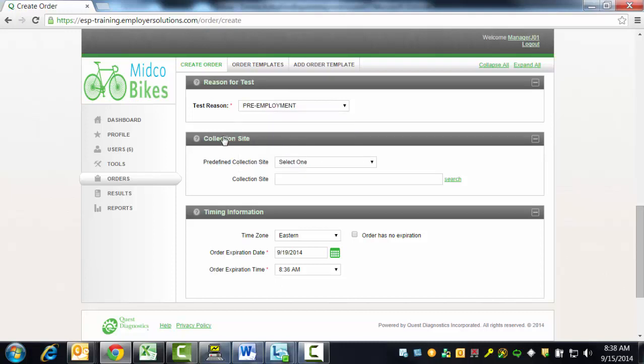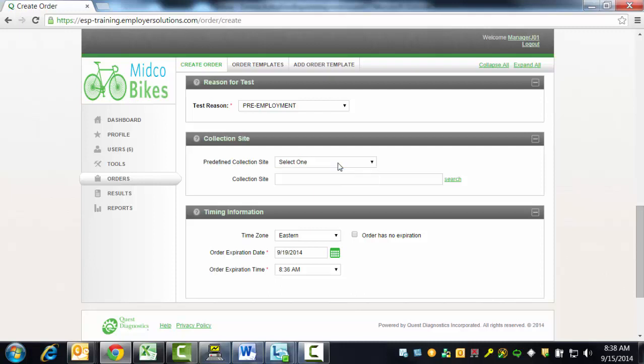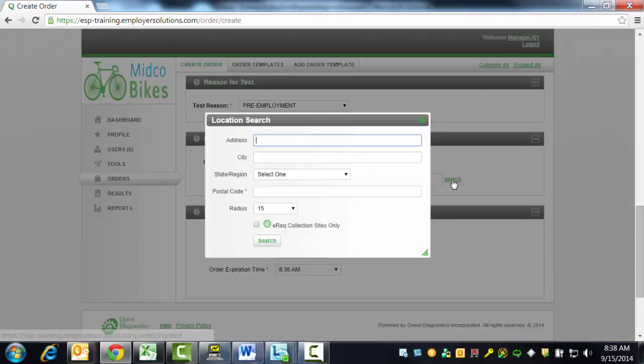The Collection Site section is where you can either select from one of the predefined collection sites configured for the account from the drop-down list, or you can search for a collection site. If you would like to search for a collection site, click the Search hyperlink to the right of the Collection Site field.